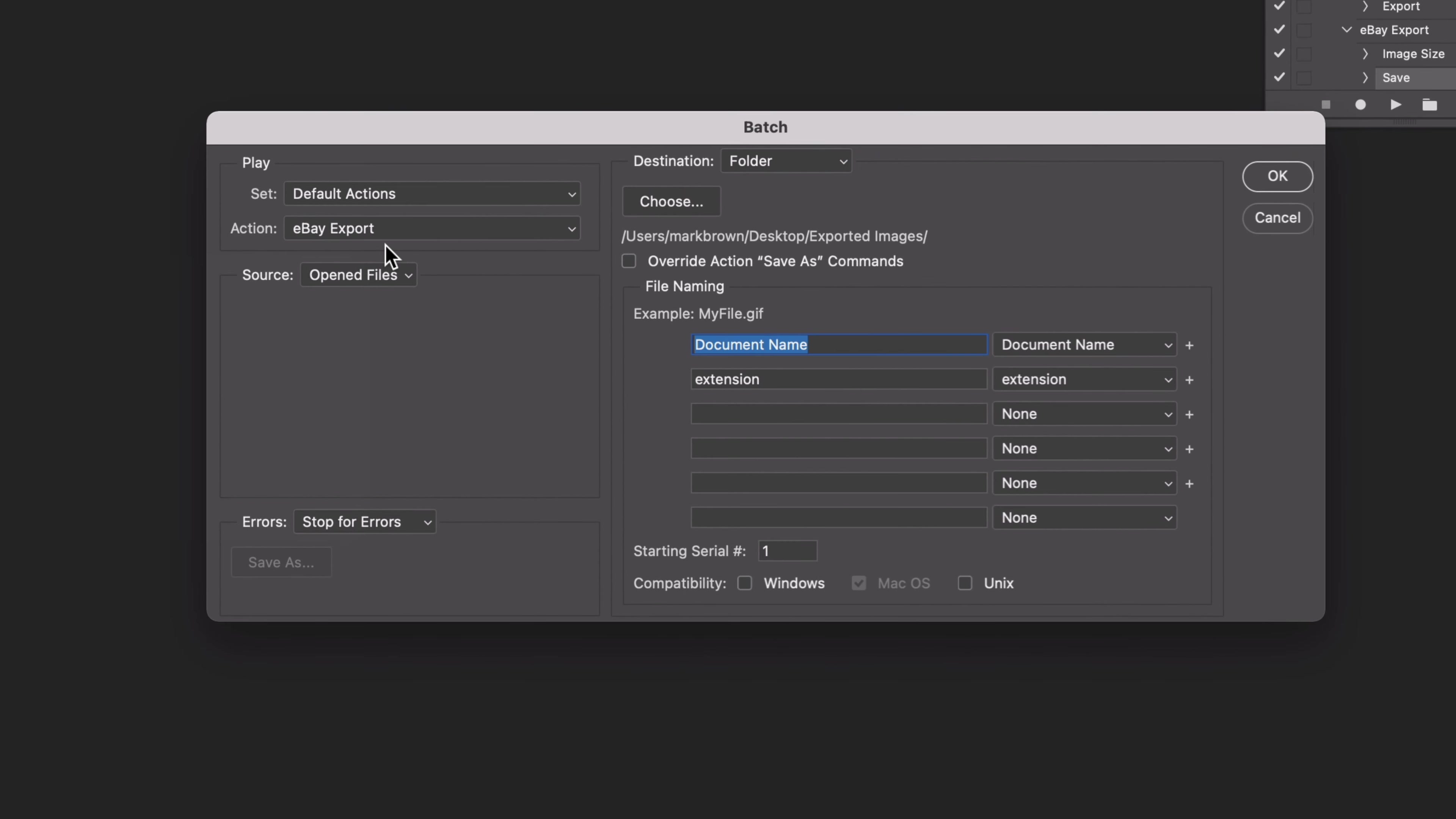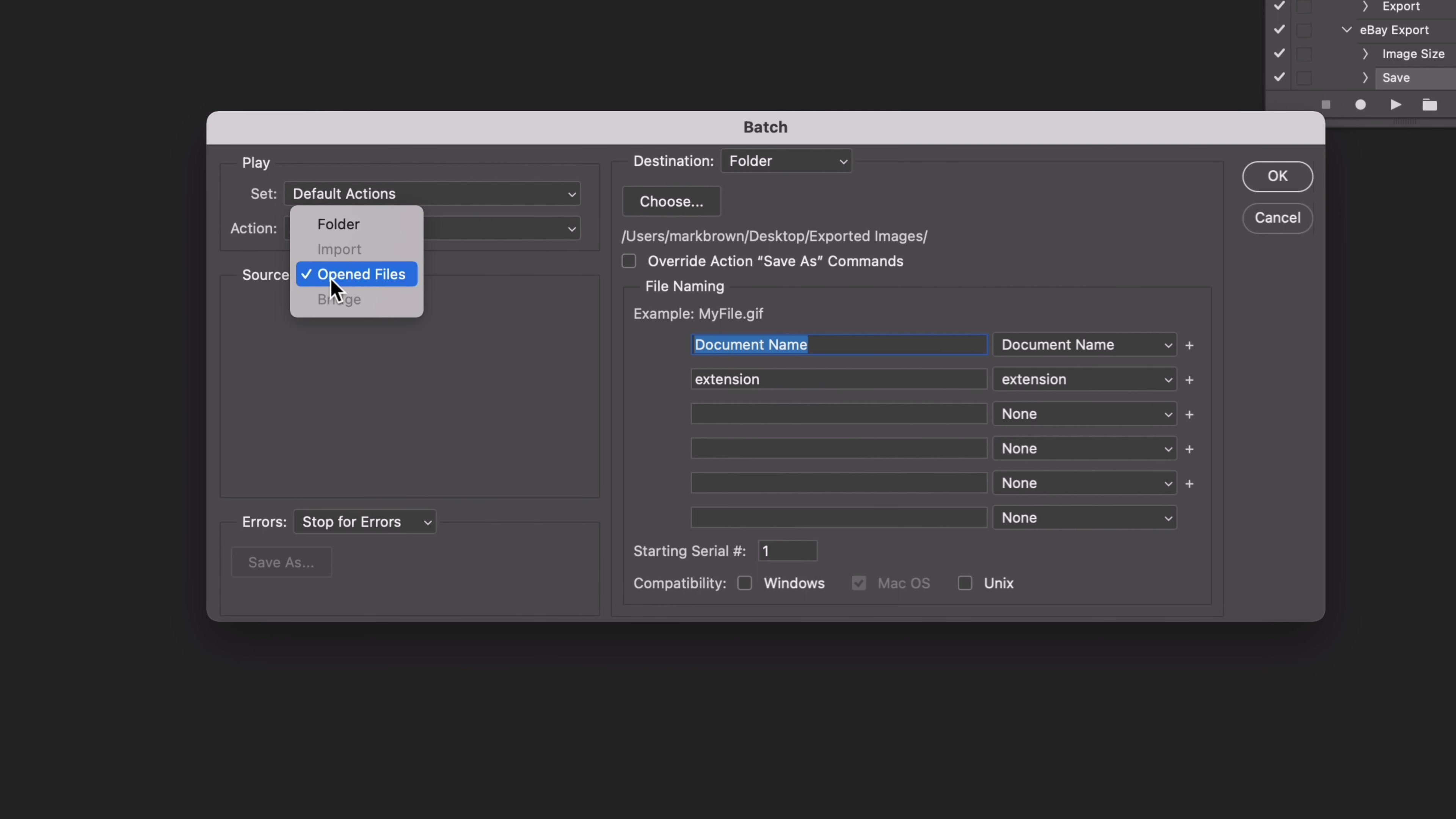And now we're here in Batch, you can see we've got set default actions. The action is the eBay export that we've just done. Source is open folder, opened file. Sometimes this will default to folder but we've got on open files because we have all of the images open in Photoshop. Destination folder.